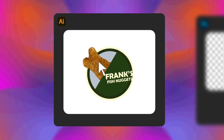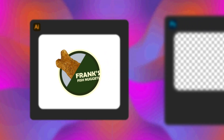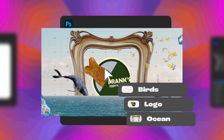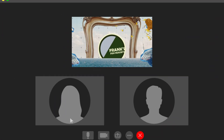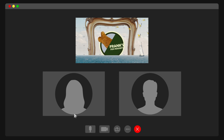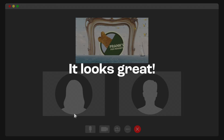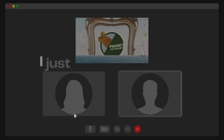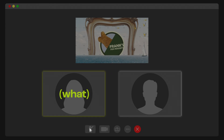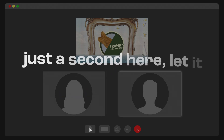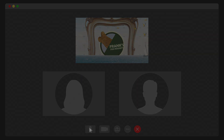After weeks spent going back and forth on logos, meticulously crafting your design, and agonizing over keyframes, you're finally here. The delivery is in your client's hands and they say, it looks great. I just wanted to know if we can add some time. What? Just a second here, let it breathe a little bit.